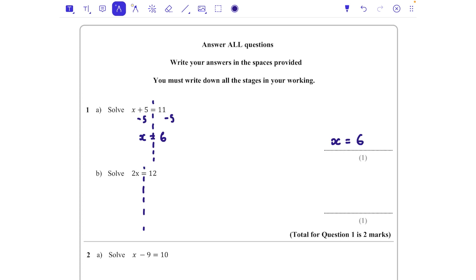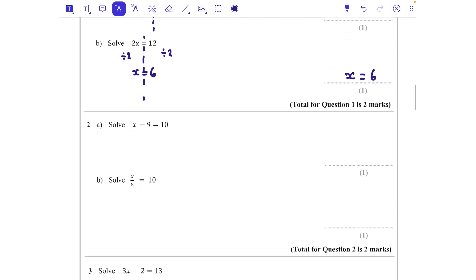For question two, I'm going to do my dotted line — what we do to one side we're going to do to the other. On the left I've got two lots of x, but to solve an equation I just want the variable x on its own. So I'm going to divide this side by 2 — that's the opposite of multiplying by 2 — and I also need to divide this side by 2. So x = 6.